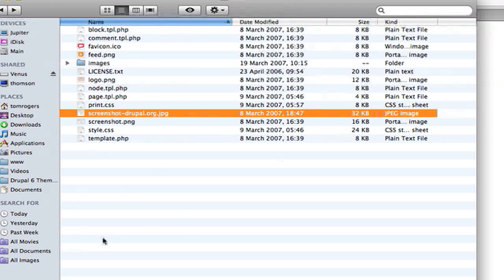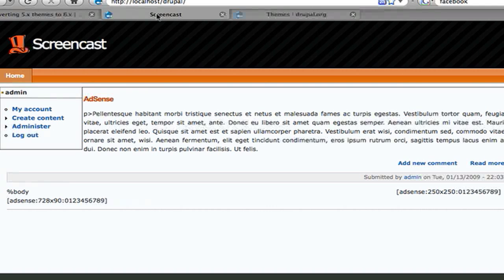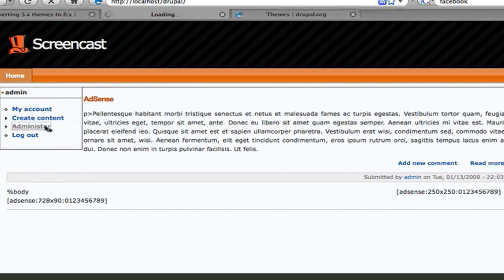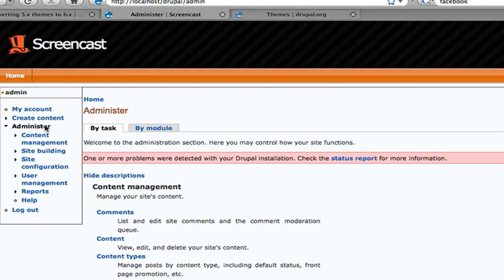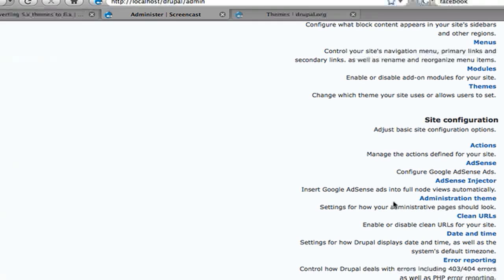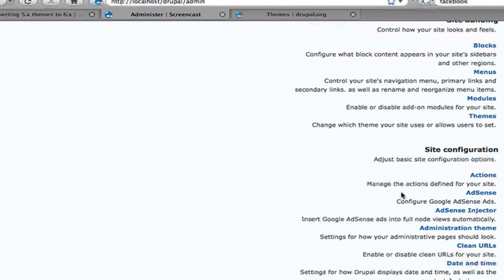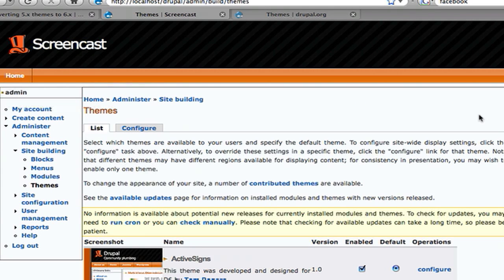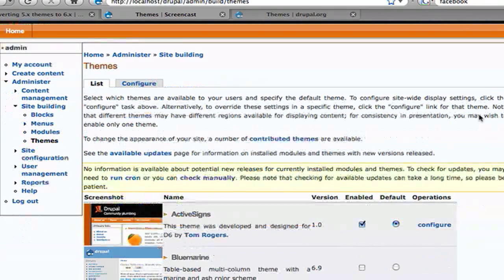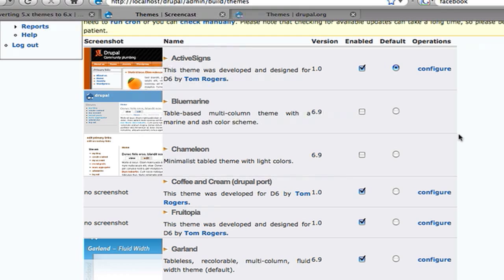So if we go into our Drupal installation and now try and enable this theme. This is basically the default Drupal 5 one that you get which I haven't changed other than what you just saw, deleting a part of the theme that I know we're not going to use. So if we go into our theme page, we see that the theme is not there. Now what do we need to do to make it there?